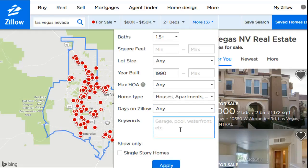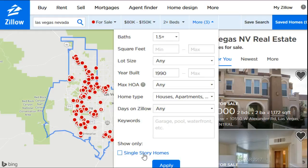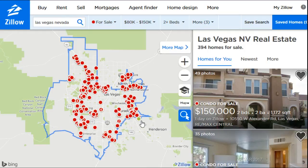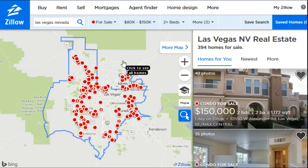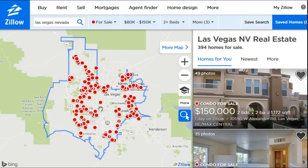Below that there's a keywords field. Maybe you need a garage or want a pool — you can type keywords in and it will limit the search to only properties that have those keywords in the listing. There's also a single-story filter — click that and it'll only show single-story homes. Once you're done with all your filter options, click 'Apply' and all those filters will be applied. Zillow gives you a ton of great filter options that are very handy and useful.